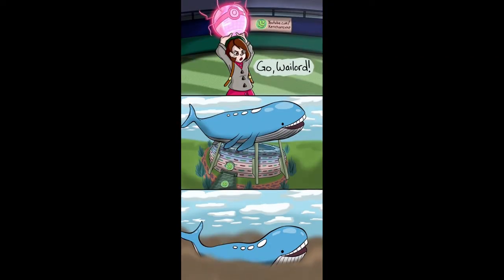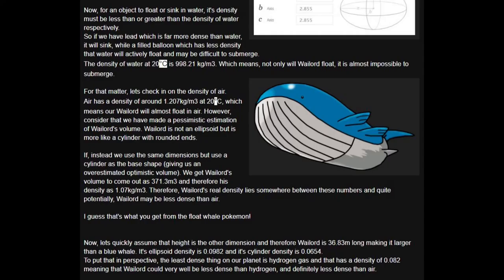Wailord is less dense than air. A user on Blue Ditto posted a blog explaining how mathematically Wailord could be 'very well less dense than hydrogen and definitely less dense than air.' Under the iceberg, images are an empty open Pokéball and a Dragonite looking at you.